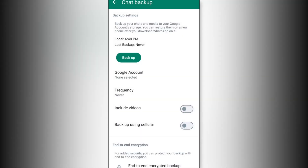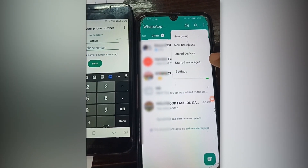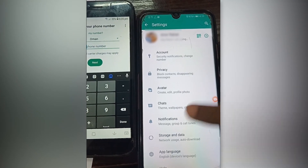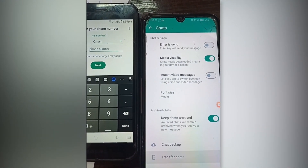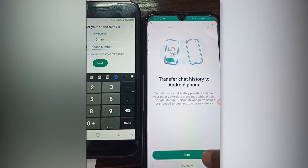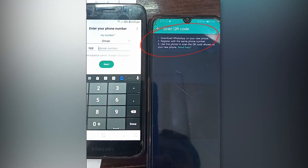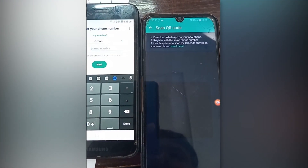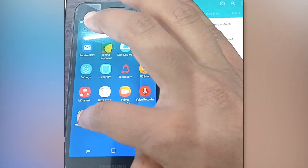Go to WhatsApp and click on the three dot icon, click on Chat, and there you can see 'Chat Transfer' — click on it. It will ask you to start and then continue. Turn on the location icon; it will ask you to scan a QR code.